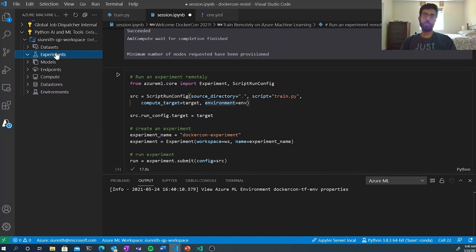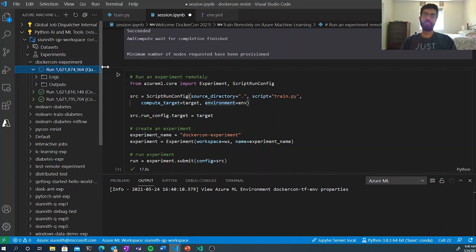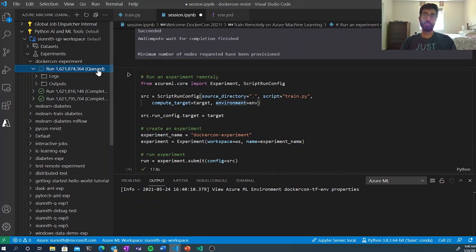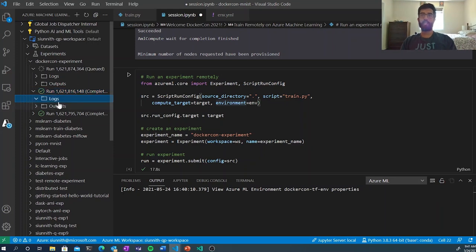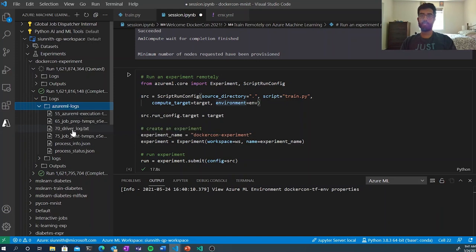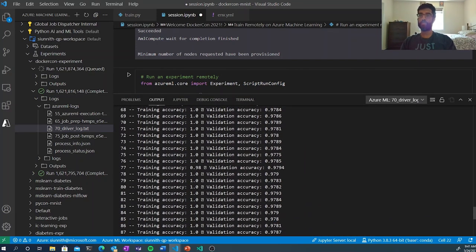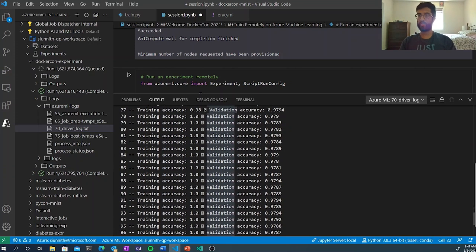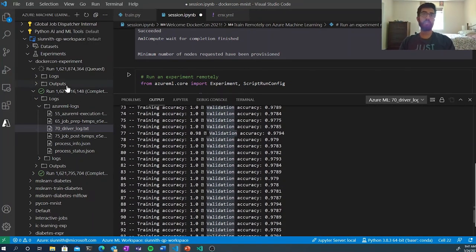I can take a look at experiments — the DockerCon one should be at the very top since it's the one I just submitted. I get information about the status of my run directly from the tree view. I can look at logs. There's a bit of time between compute provisioning and execution starting, which is why no logs have materialized yet. But looking at an earlier run, I can stream logs directly within my console. Opening the driver log, I can see training accuracy and validation accuracy — information I want to monitor while training — and track how it changes over time by streaming it directly within the console using the Azure Machine Learning extension.